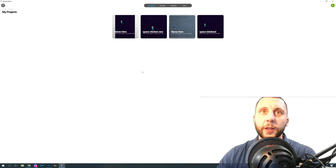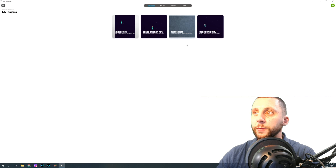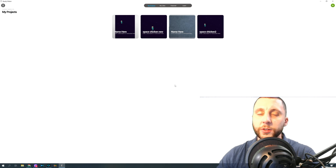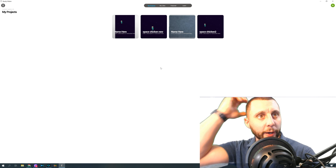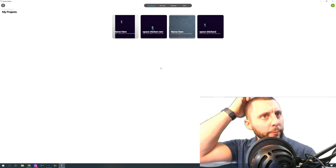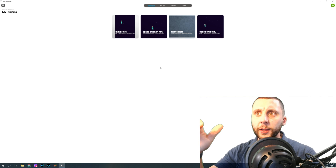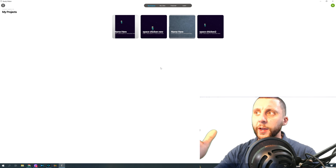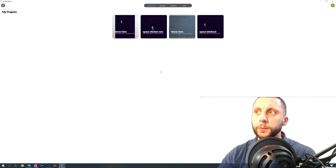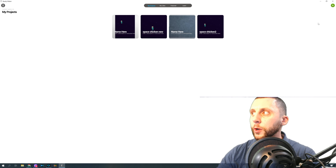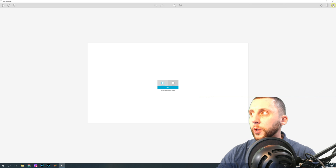When you open the software, you get an interface that looks something like this — My Projects, with a few past projects I've been working on. To start something new, you're going to go to the plus button.